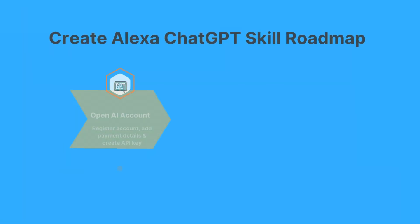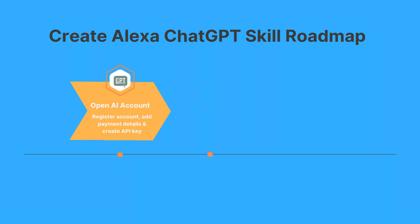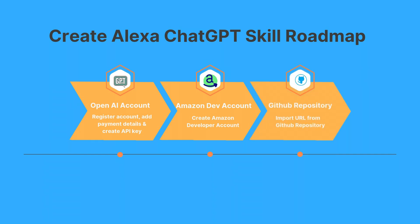Setting up the ChatGPT skill on your Alexa requires three different steps that will transform your smart speaker into a powerful AI assistant capable of answering very complex questions. First, we're going to need an OpenAI account so we can create new API keys, configure our Amazon developer account so we can create a new skill, and import our YAML template code from the GitHub repository.